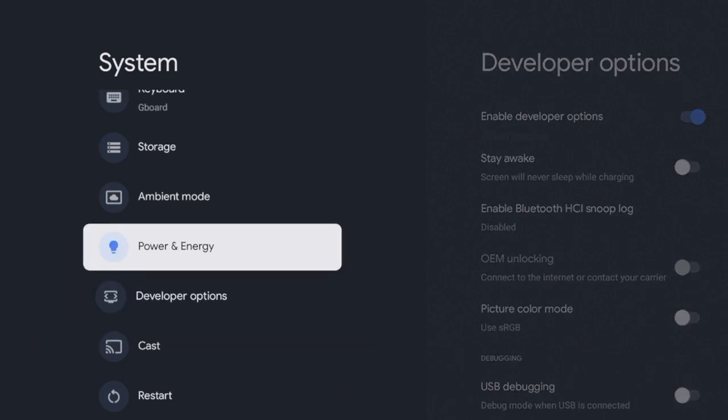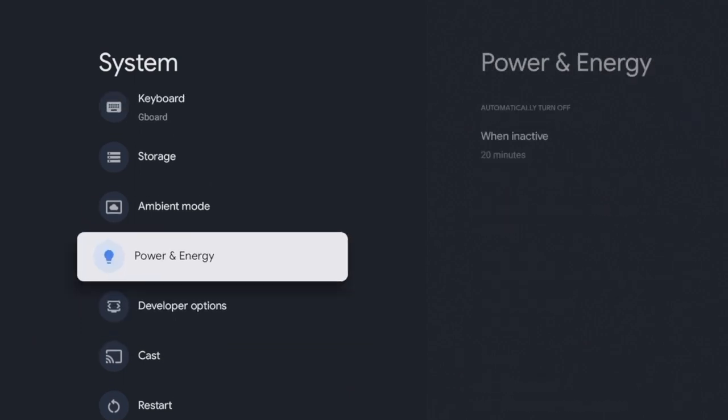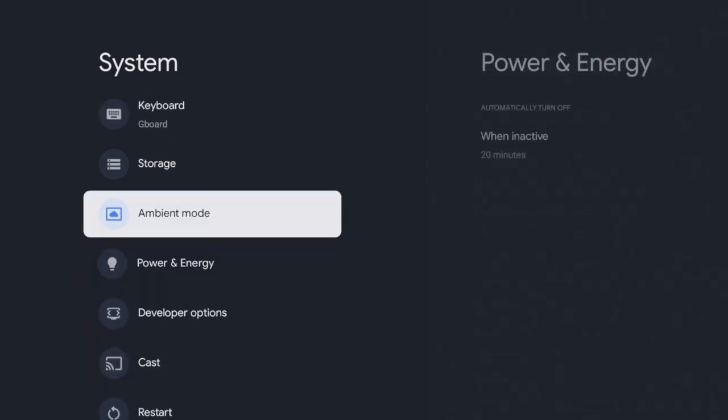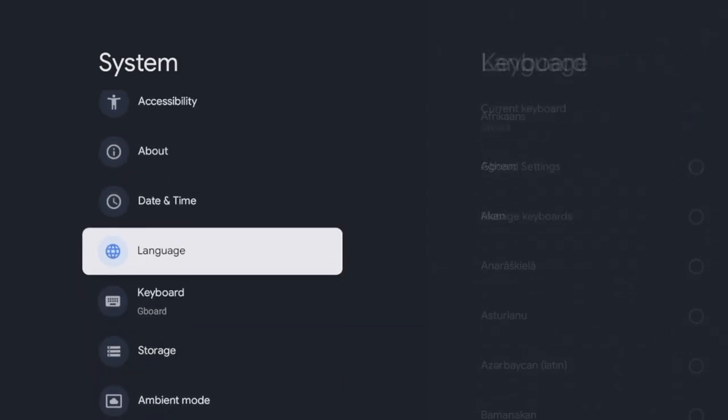Once I click system, if I scroll down here, it looks like there's a restart. Now, the difference between restart and reset: restart is just a quick reboot of the device, and a reset is a full factory reset.